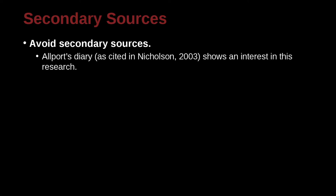But the APA does have a way to do this officially, and that is right here, as cited in. So in this case,